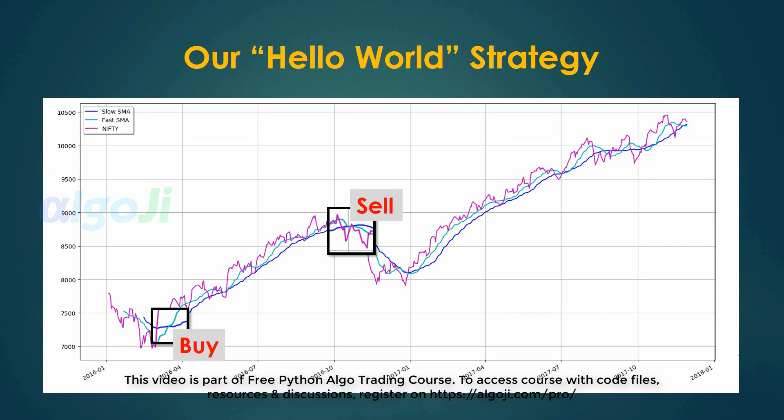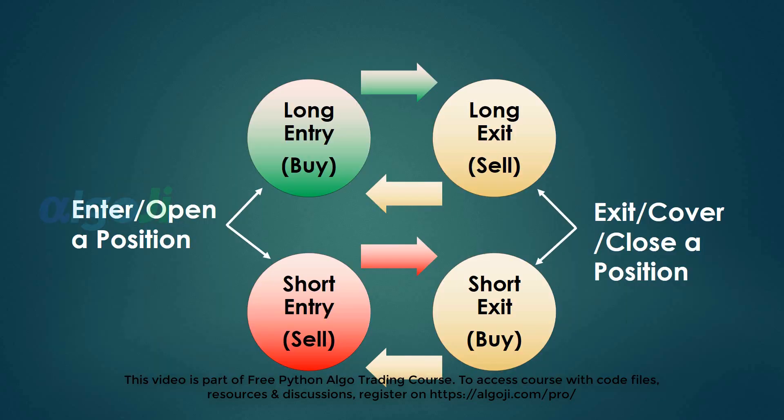Before we proceed to the buy and sell, you should understand the long and short cycle. You can take two types of positions in the market: a long or a short. To enter a position means you have taken an exposure in the market from your money.